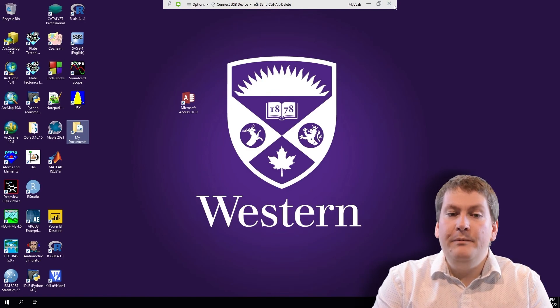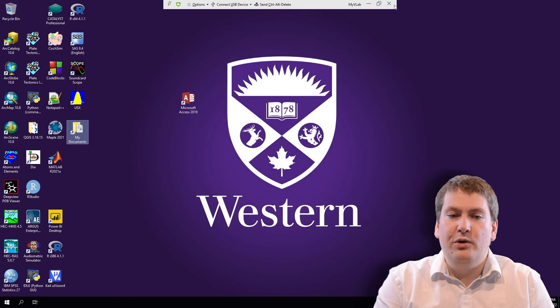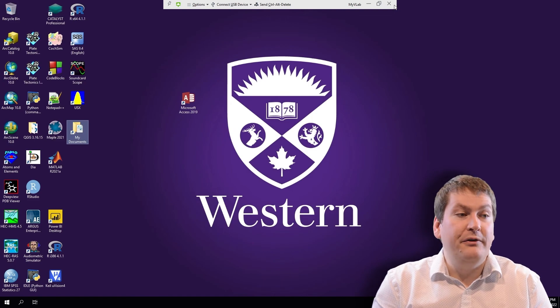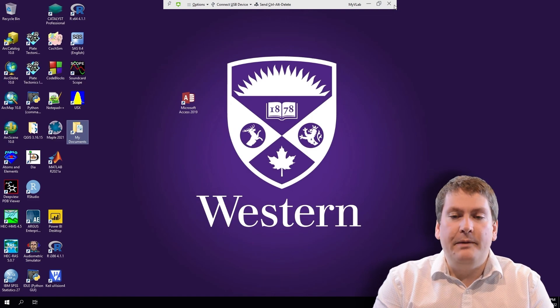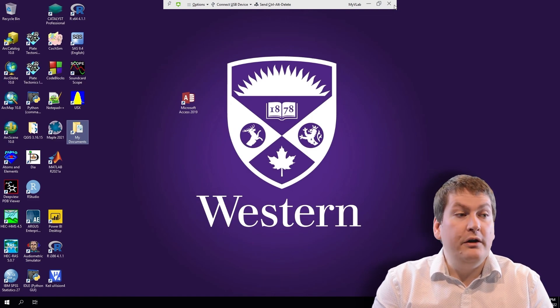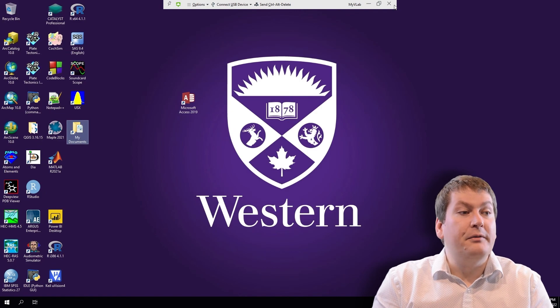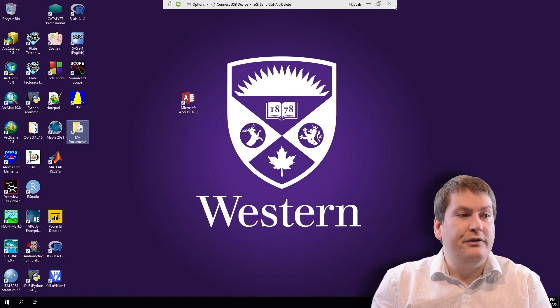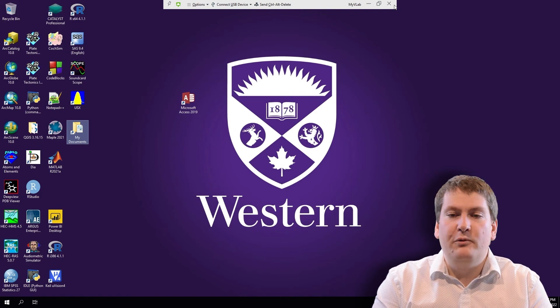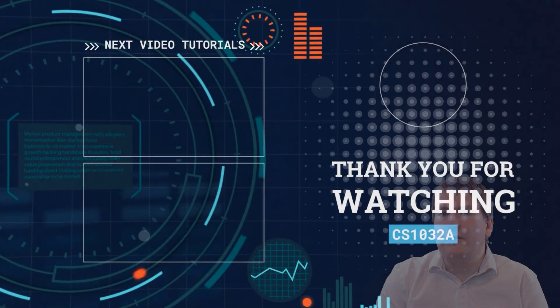That's all I have for this video. If you have any questions about how MyVLab works or you're having any trouble with it, please either email me to let me know, or you can post on the course forums. That's always the preferred option, as it can help other students if they have the same question. Thank you for watching, and have a great day.